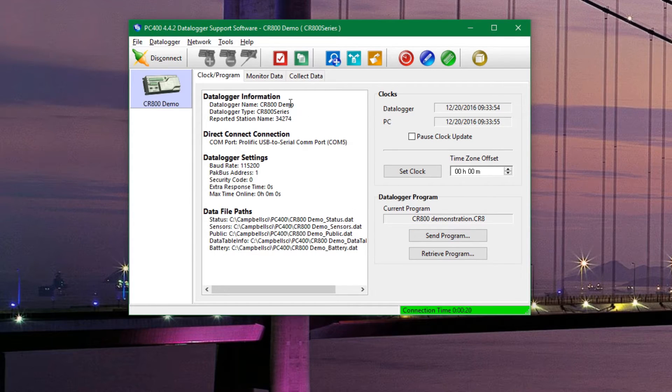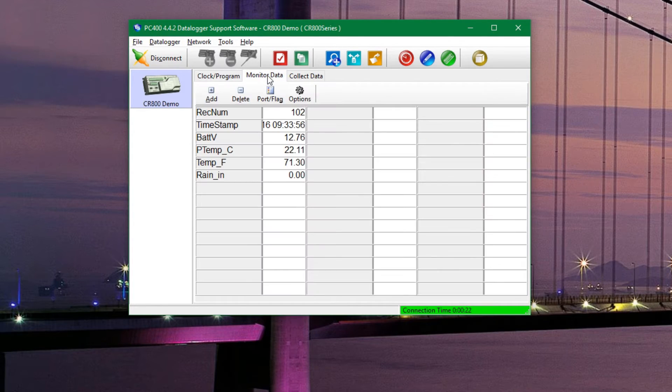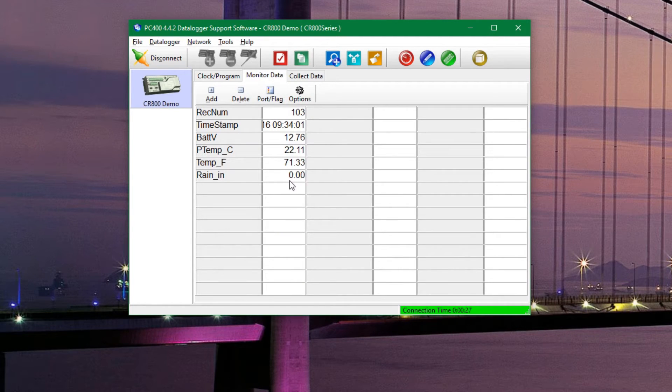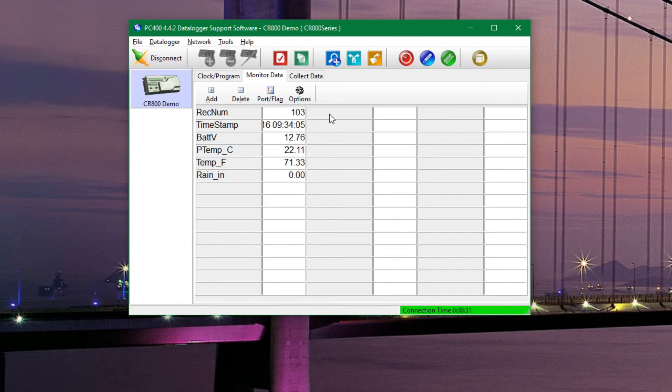If we click on this monitor data tab, you can see the data that is being output from the data logger in real time or most recently. You don't have to use this tool, but it is there if you need it.